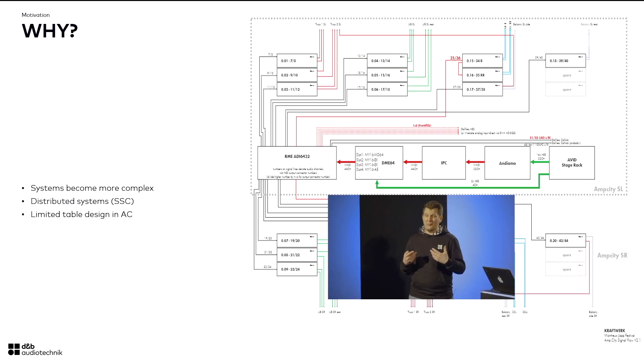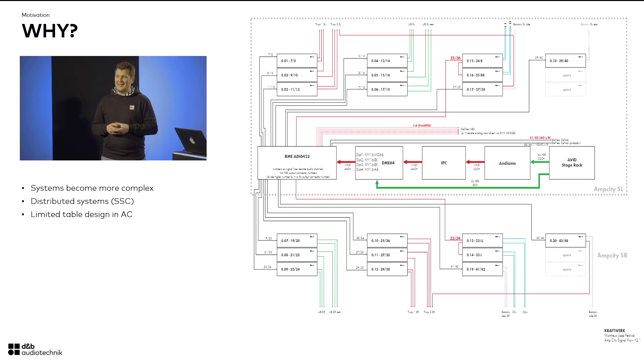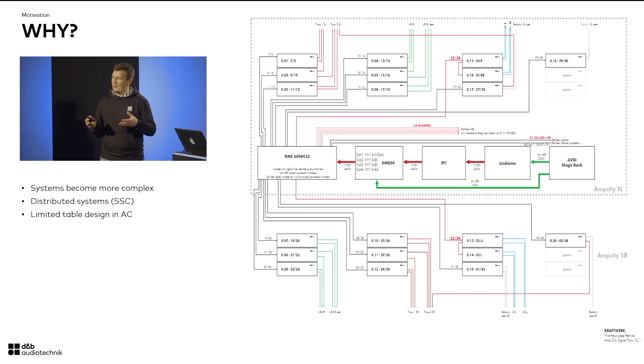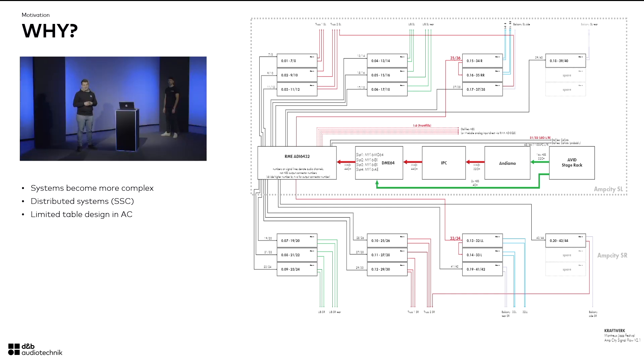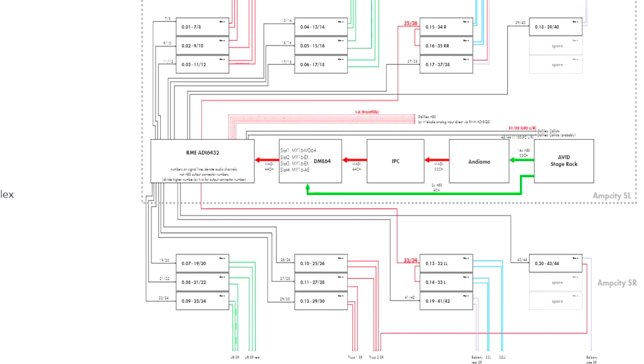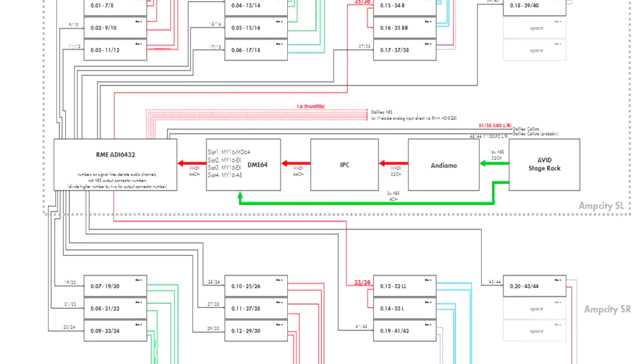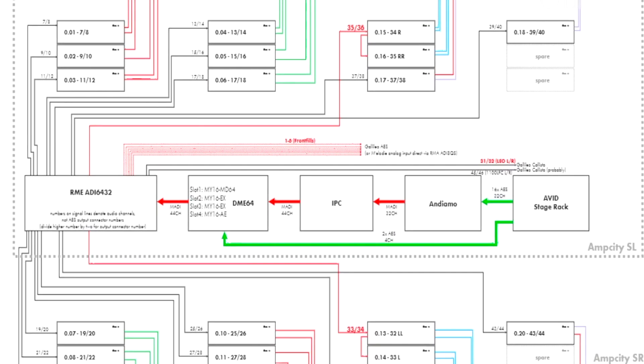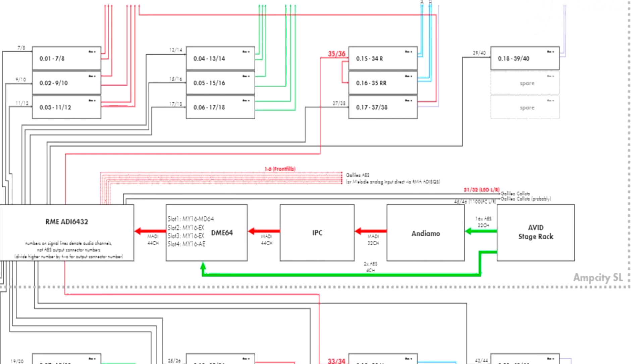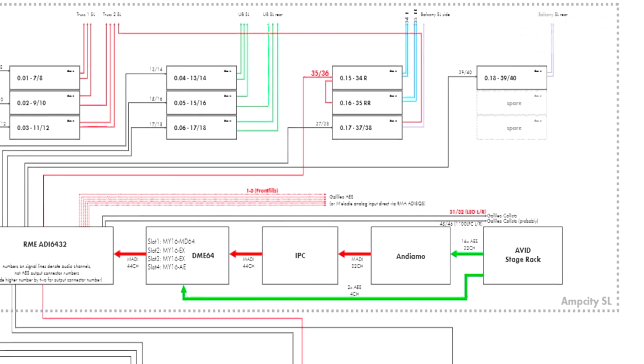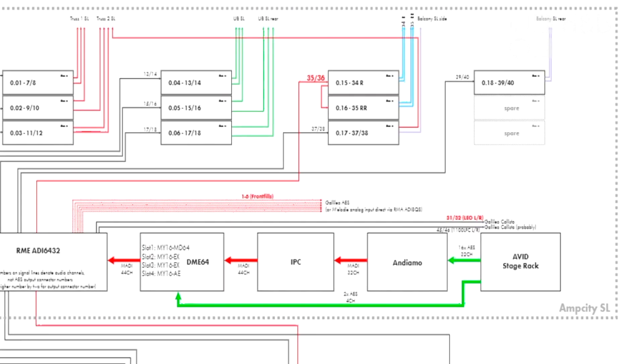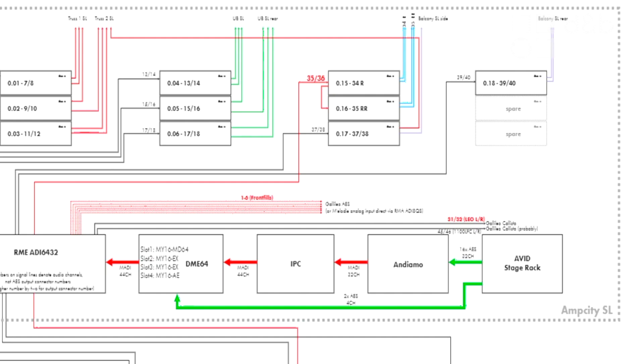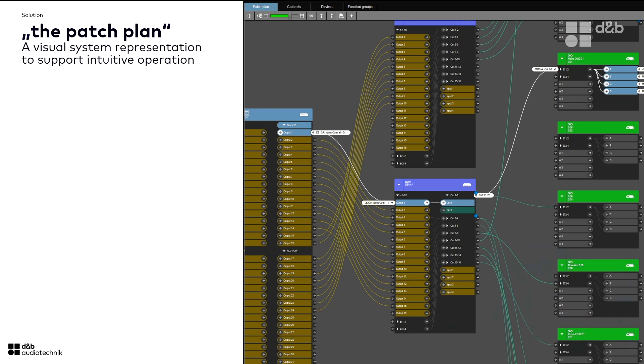This is an infrastructural plan from our colleague Serge for Kraftwerk. And this signal distribution and device plan is a very good representation of what we collected. We identified systems become more and more complex, networks become more complex, with more devices, device types, variants of devices. So what we came up with is what we call the patch plan. It's a visual system representation to support intuitive operation. I think now it's time for a demo with Marco to show you the real thing.